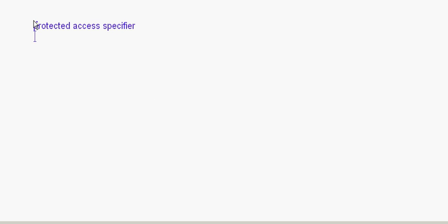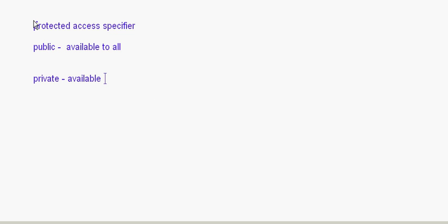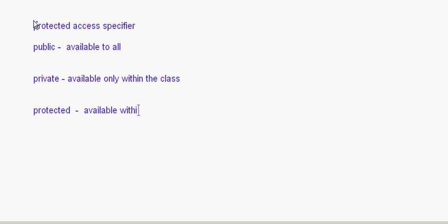The next concept is the protected access specifier. We already know that public is available to all, and private is available only within the class. The third one, protected, means it is available within the class and also to its subclasses. If you make something protected, that data member or member function will be accessible within the class and to all its subclasses.